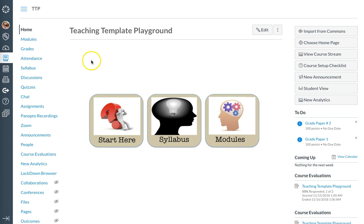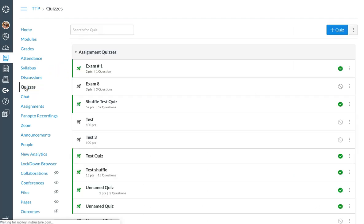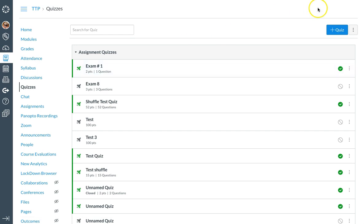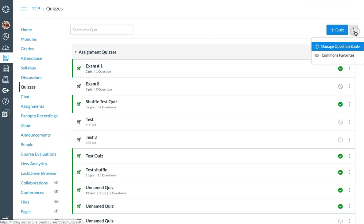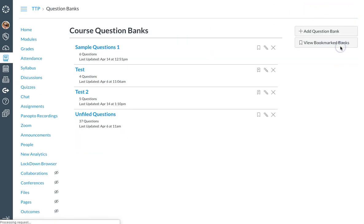To create a question bank, the first thing you want to do is select your quiz tab. From here, you want to select manage question banks.